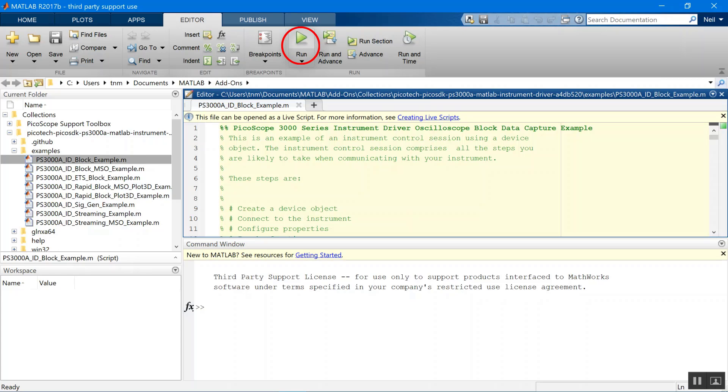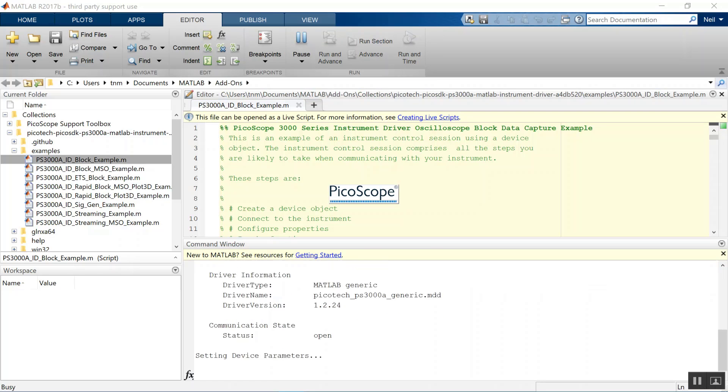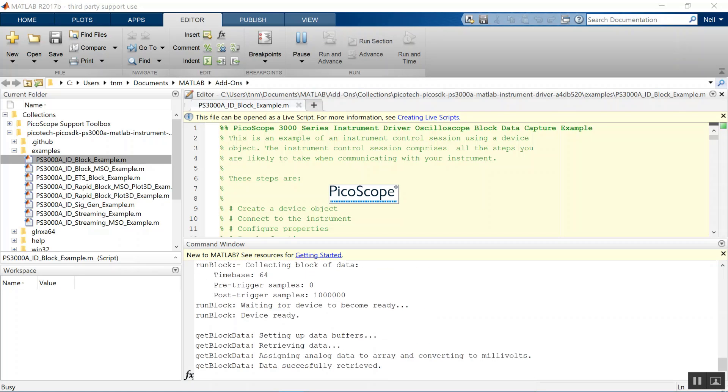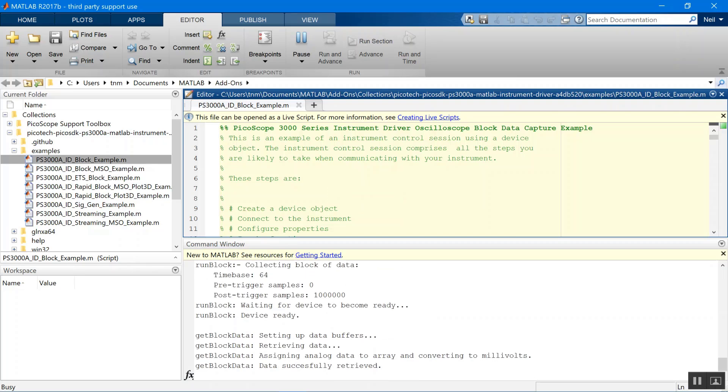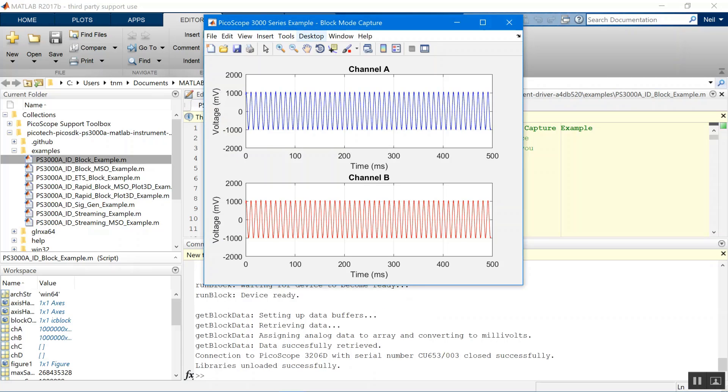You just have to go up here, press run, and then the script will run through. We should see our plotted data in a sec. We've got our data and the device is all closed.